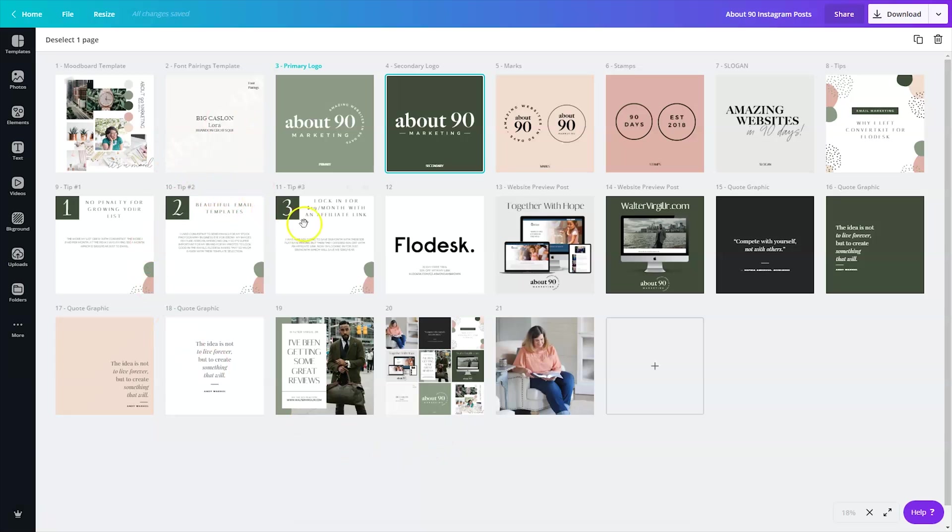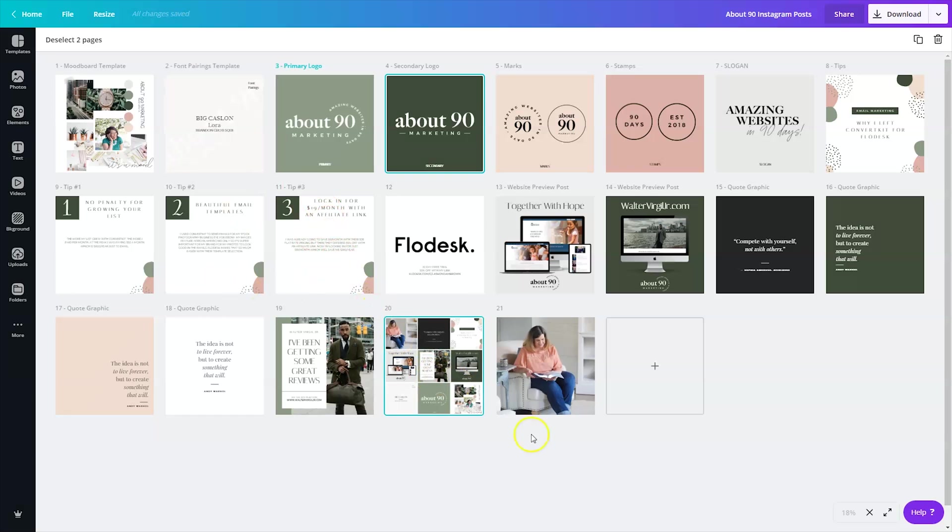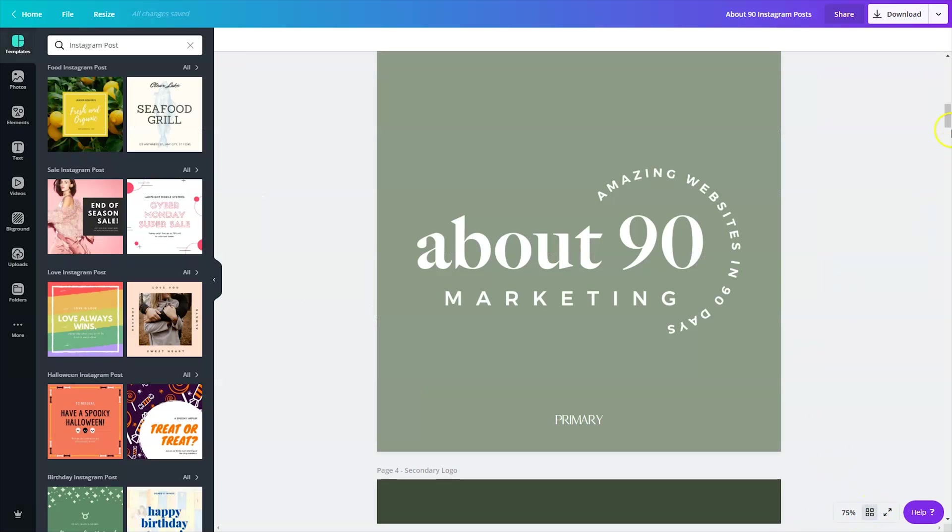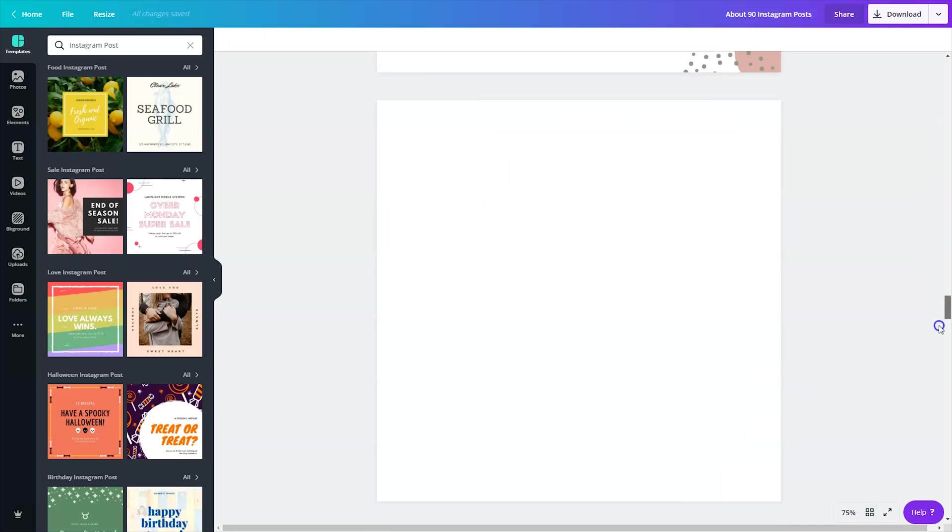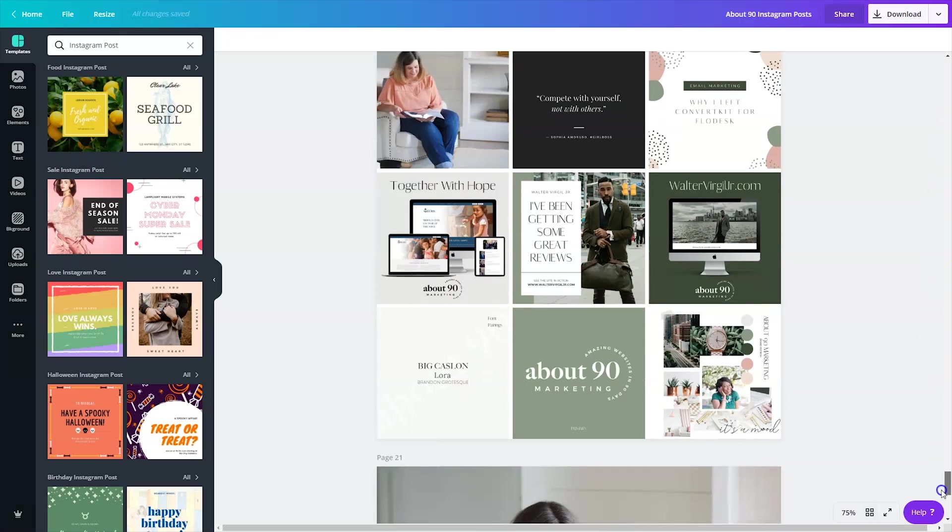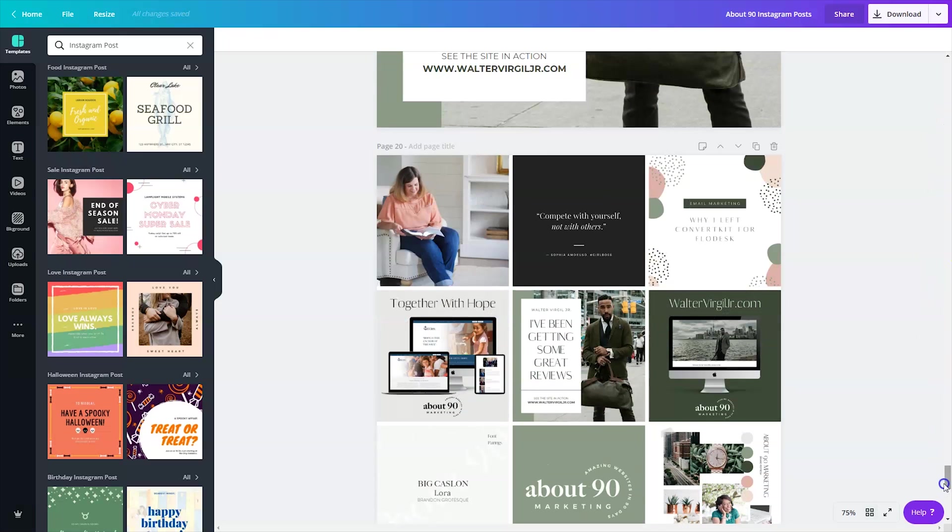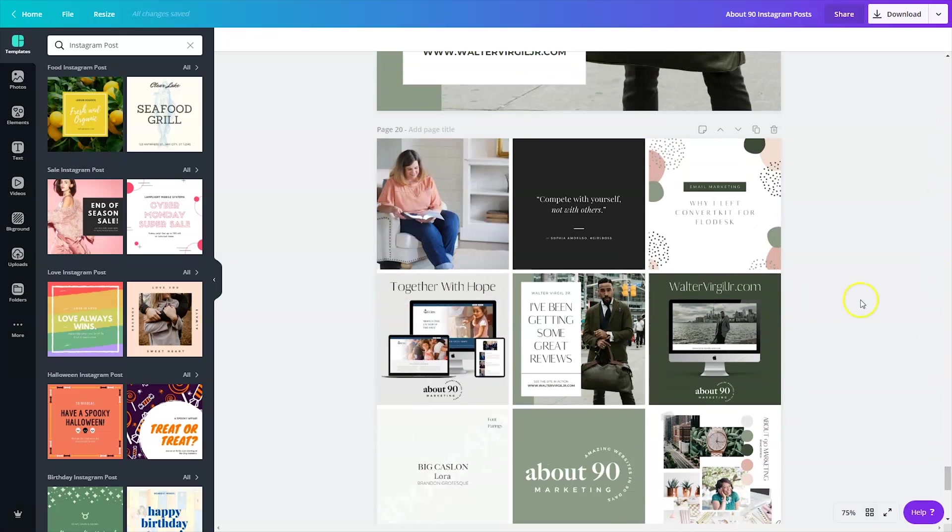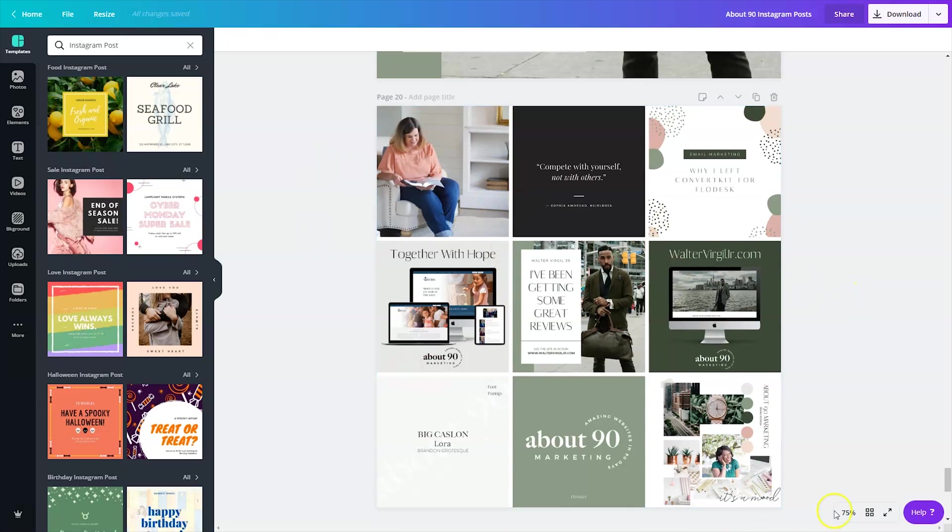So once I created these different graphics, I went into Pages Manager so that I could reorder things. And then I created this bad boy, and we'll scroll down to the bottom. And this is my outline for the week of posts.